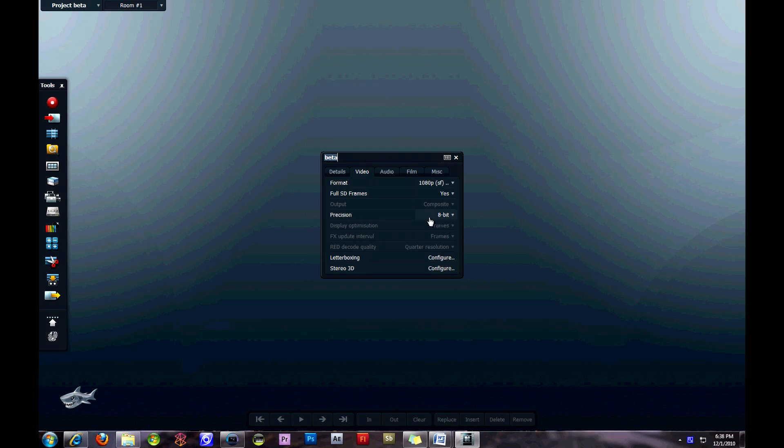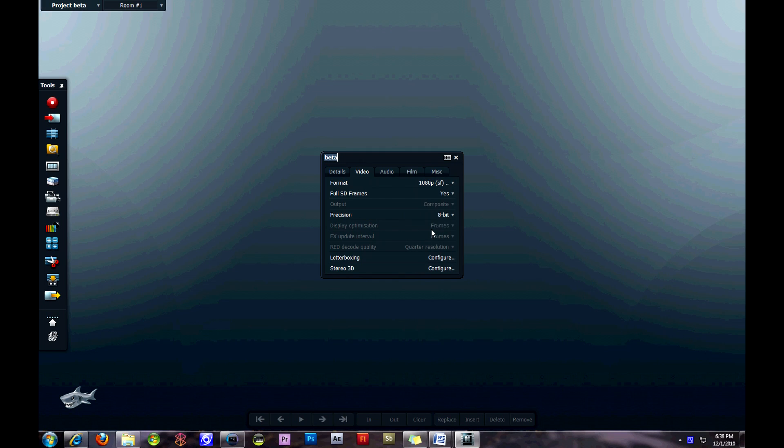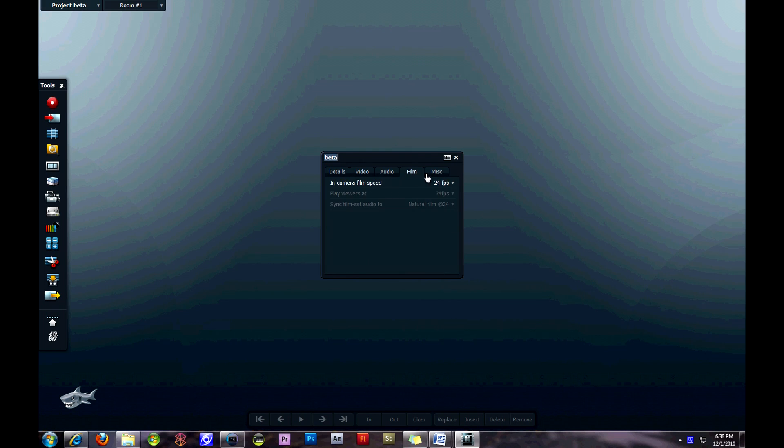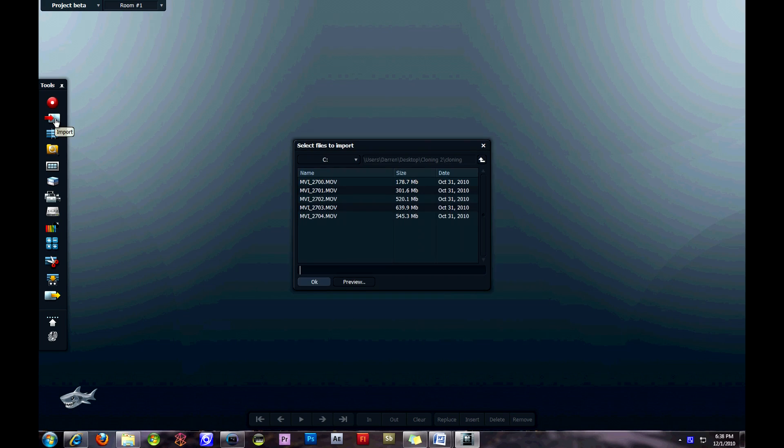So here you can change a lot of the video settings. They have a whole bunch of different ones for PAL, NTSC, 2K, and some of the RED settings as well. And then there's even options for film. You can import from HDV cameras, etc.